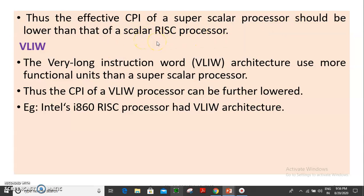Comparing scalar and superscalar: the speed and performance differ, so the CPI — cycles per instruction — differs. Another type of architecture is VLIW, Very Long Instruction Word architecture. VLIW is a superscalar and efficient architecture, and the CPI of a VLIW processor can be further lowered.